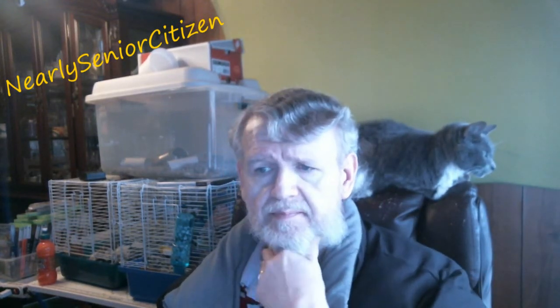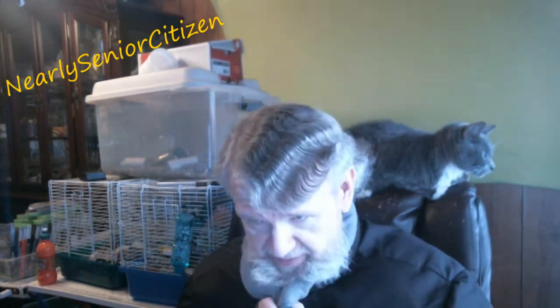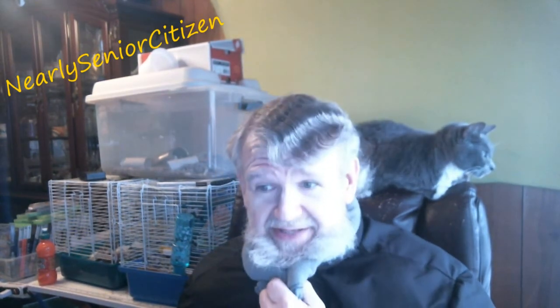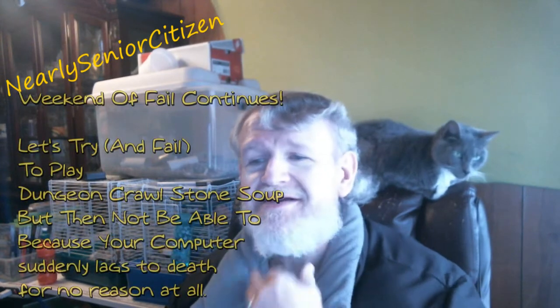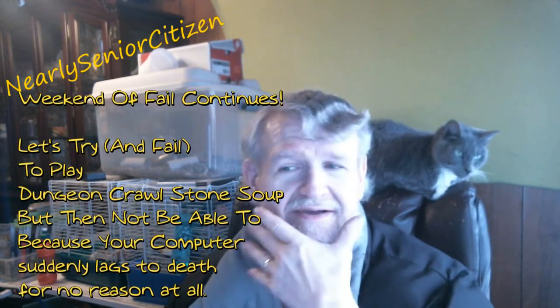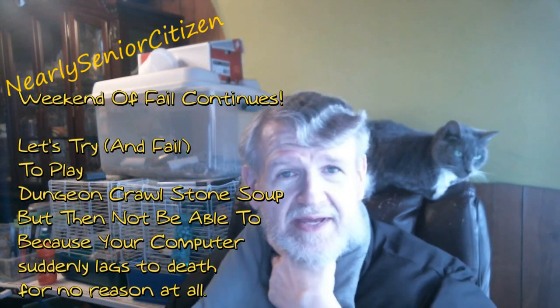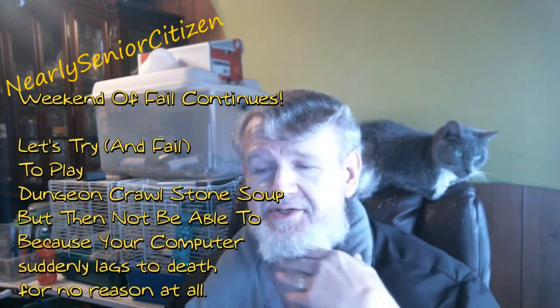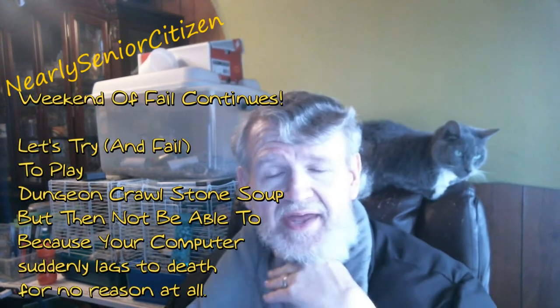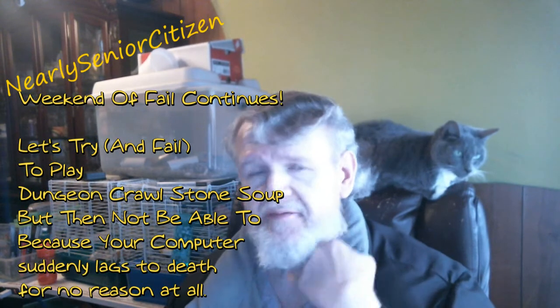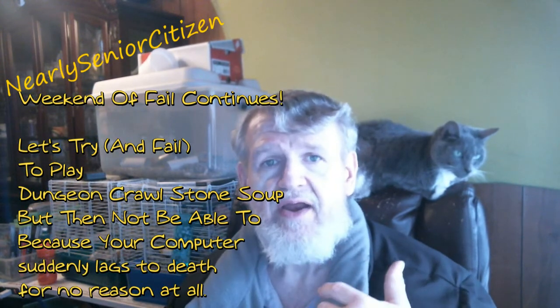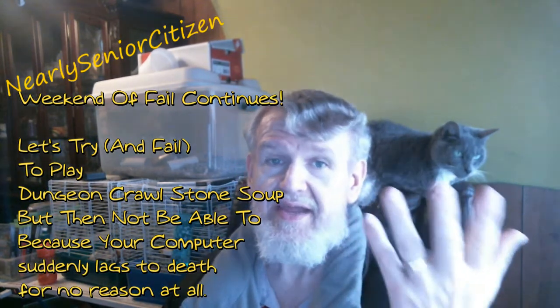Well, howdy, howdy, howdy, nearly senior citizen here. Sorry I look so scruffy. My beard got caught in my coat, and I fell asleep like this, and so my beard is kind of flirmpy. It's too cold in the house here for me to take a shower yet.